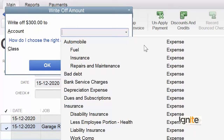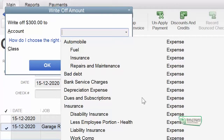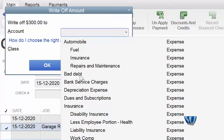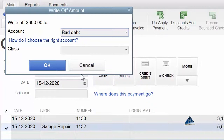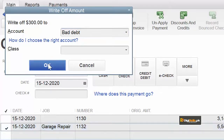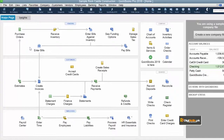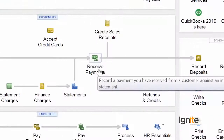Now, which account should this go into? We have many accounts available, but the account used for write-off is an expense account. Our system is smart enough to show all the expense accounts automatically. In accounting terminology, this is called bad debt. Whether your account department calls it write-off or bad debt, we choose bad debt. This amount will automatically go into the bad debt expense account and will disappear from the outstanding balance. We click OK.